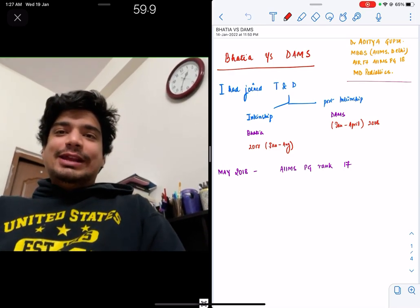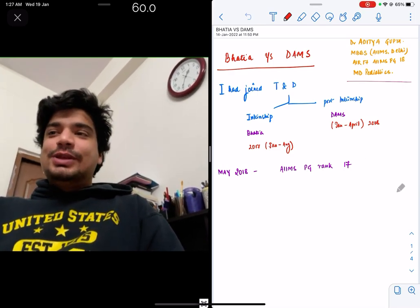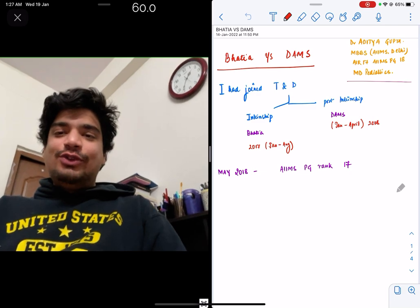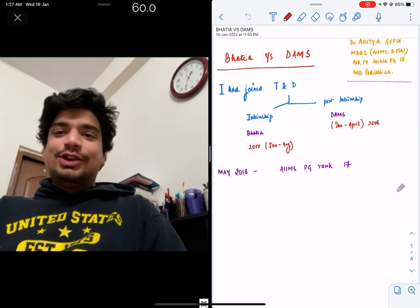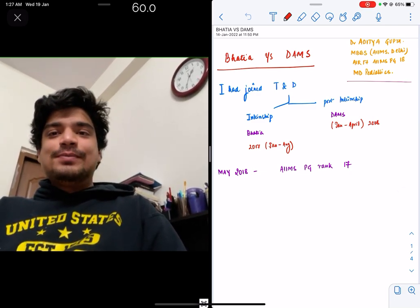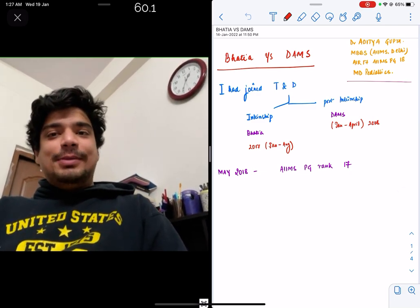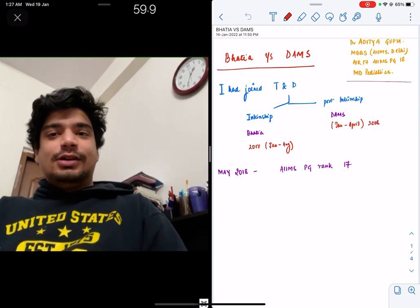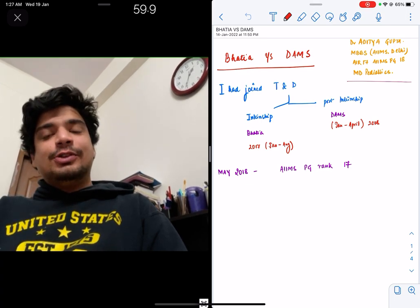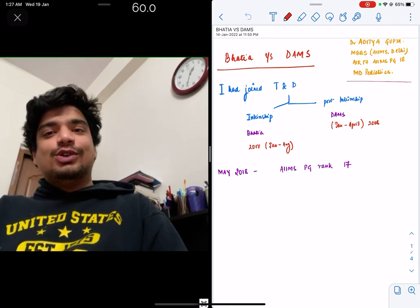Hello everyone, my name is Dr. Adapta Gupta. I did my undergraduation from AIMS New Delhi, following which I secured all India rank 17 in AIMS PG, and I did my MD in Pediatrics from AIMS Delhi again, and now I'm pursuing my DM in Pediatric Oncology.